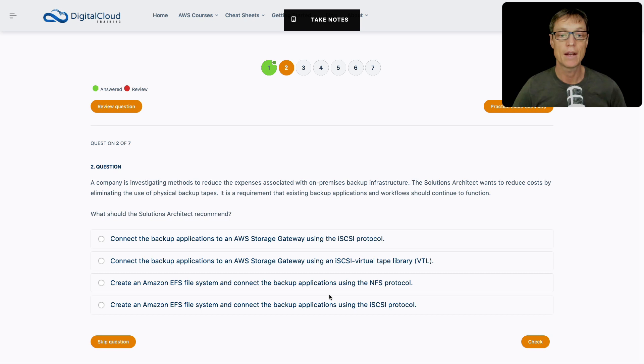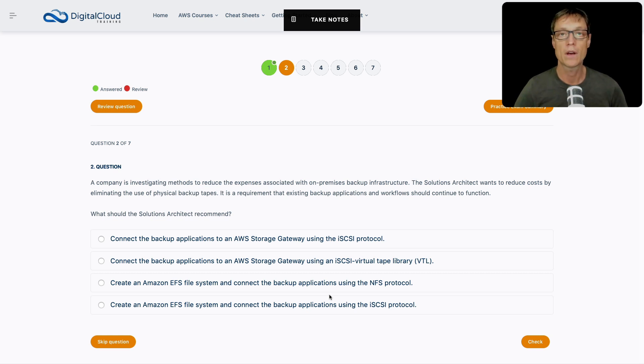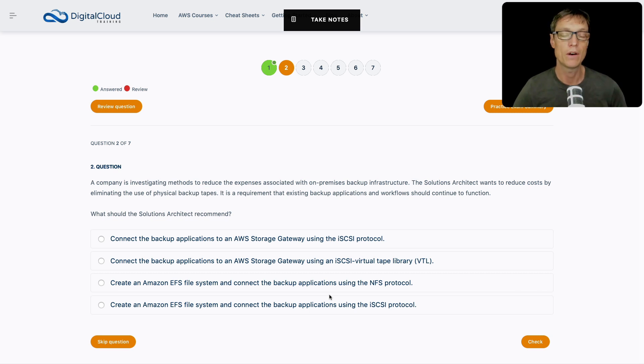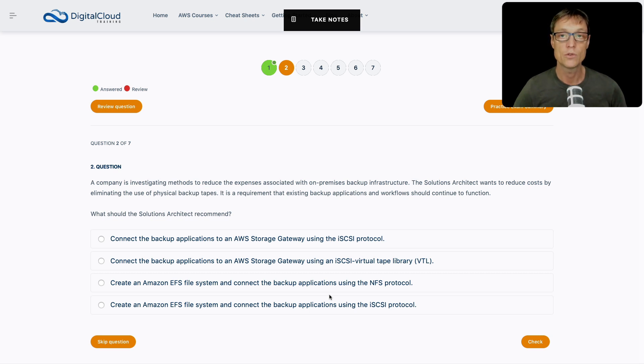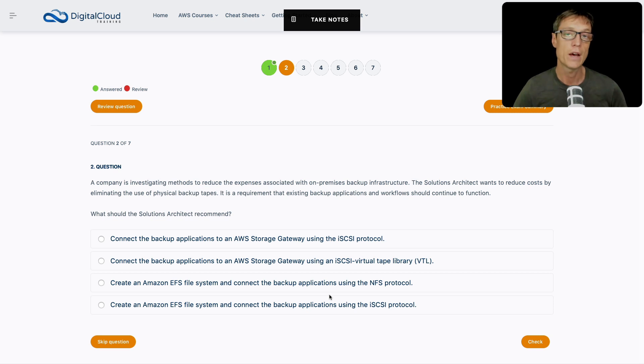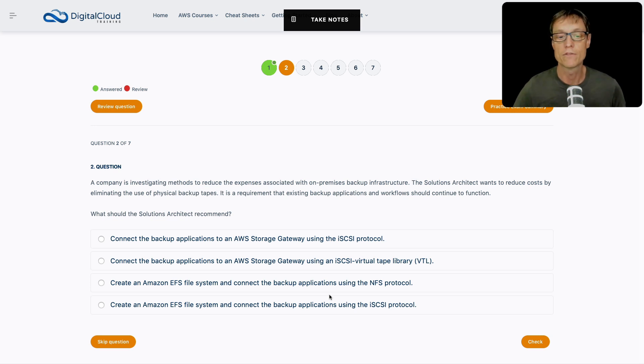A company is investigating methods to reduce expenses associated with on-premises backup infrastructure. The solutions architect needs to reduce costs by eliminating the use of physical backup tapes. There's a requirement that existing backup applications and workflows continue to function. Let's work up from the bottom. Create an EFS file system and connect the backup applications using iSCSI protocol. Well, EFS uses the network file system NFS protocol, that's a file level protocol. iSCSI is a block level protocol, so it doesn't work with EFS.